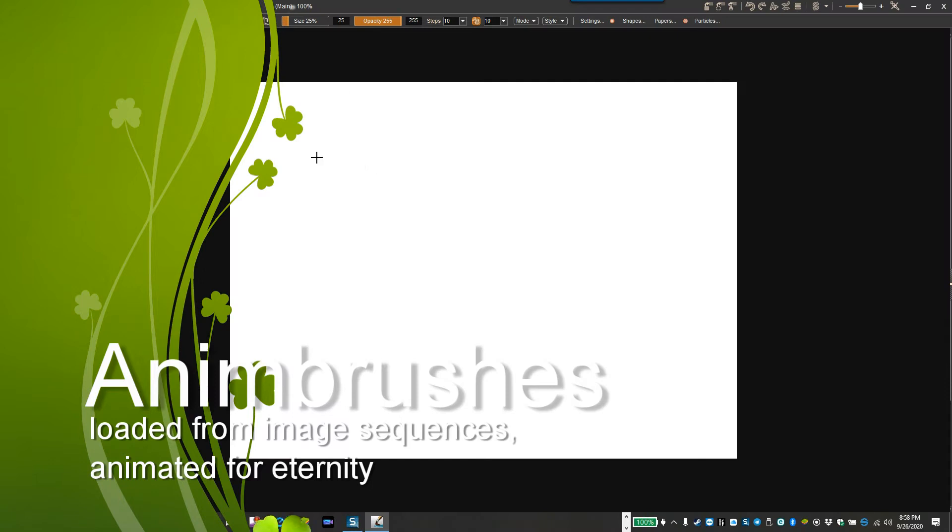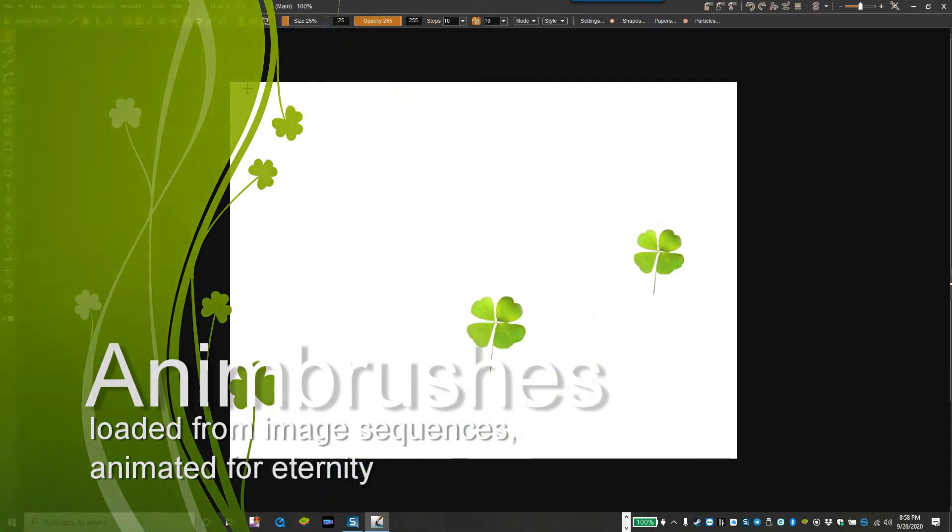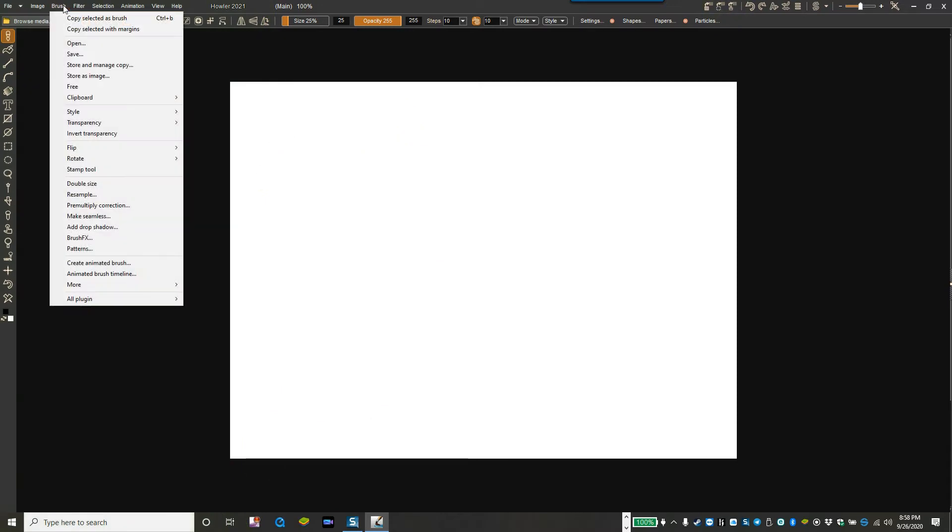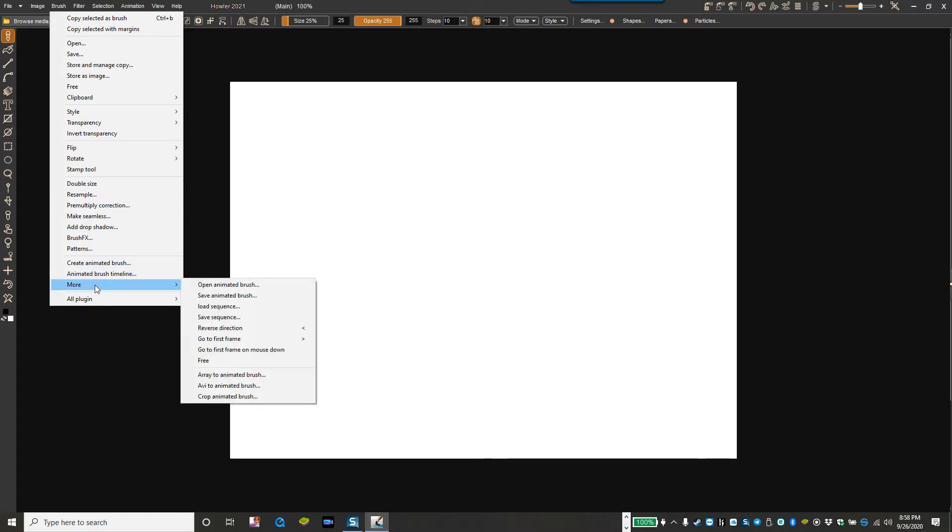Hey, so this is Philip. I'm just gonna go into one feature that's been drastically improved and that is the use or creation of animated brushes.